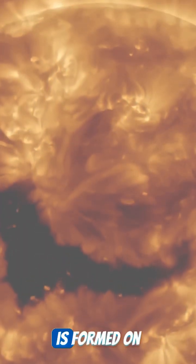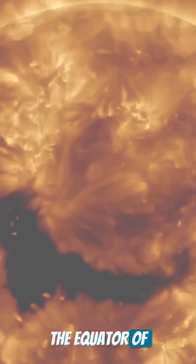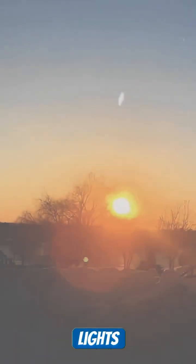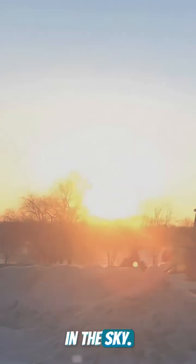This coronal hole is formed on the equator of the Sun. Due to its effect, bright lights can be seen in the sky.